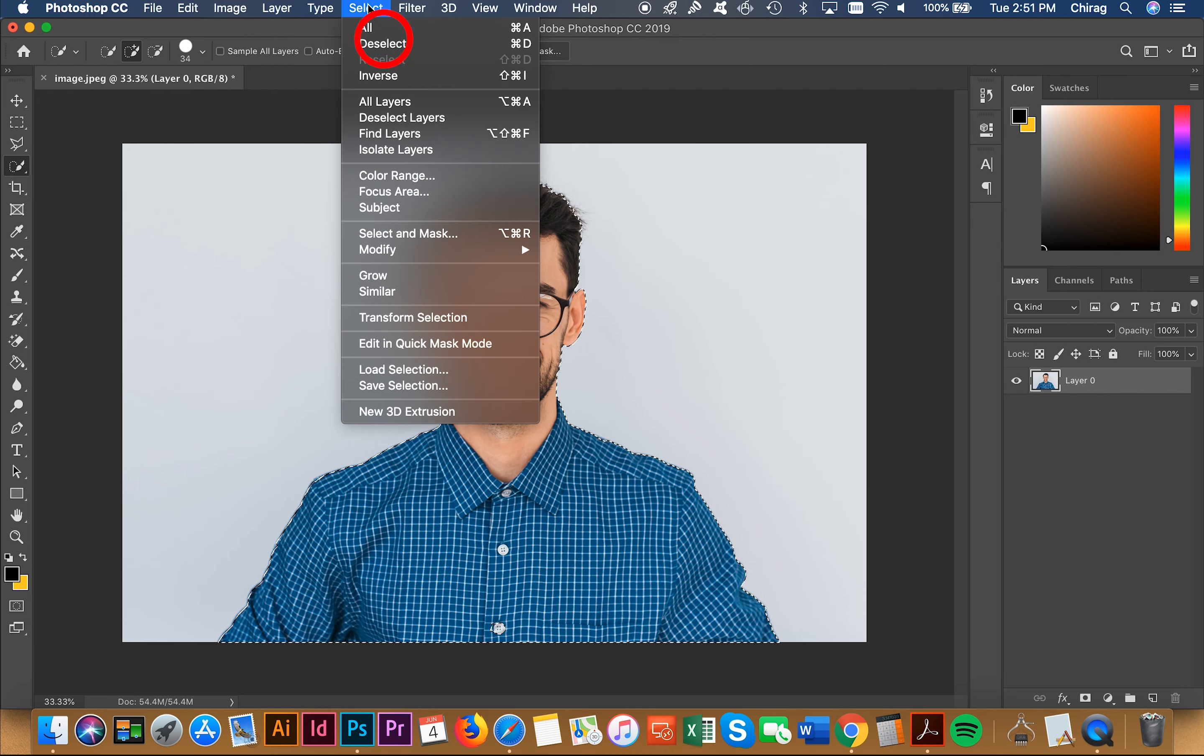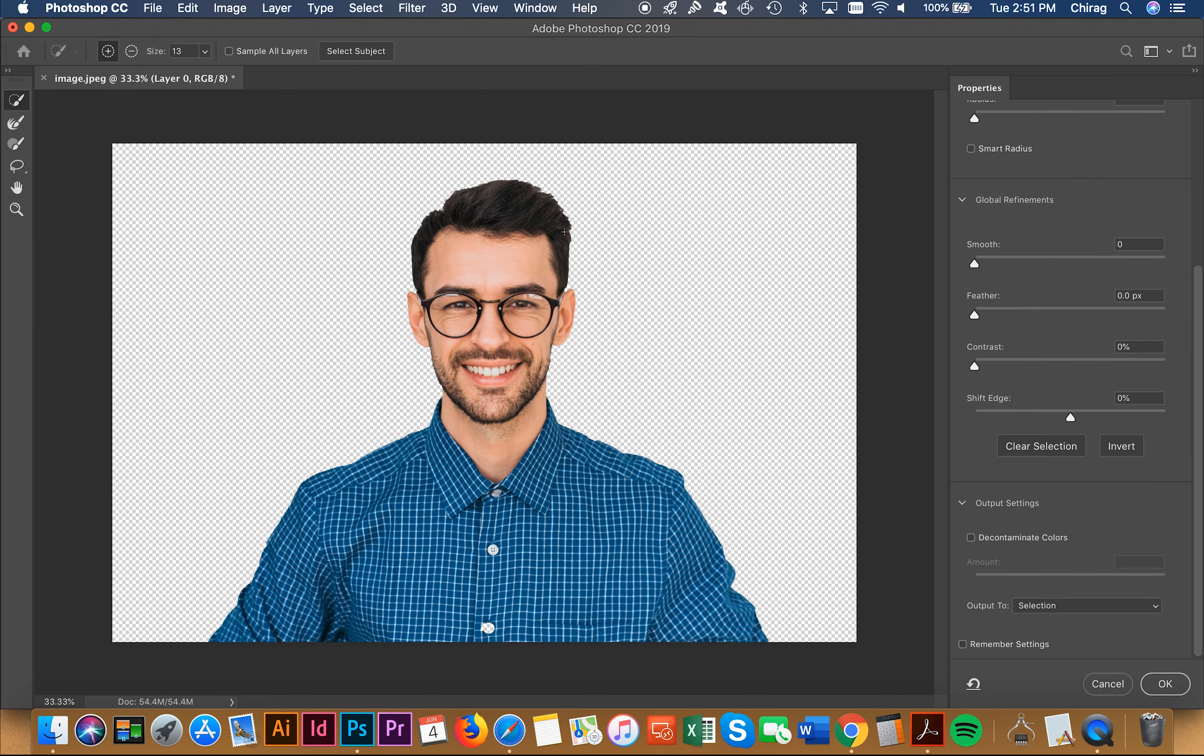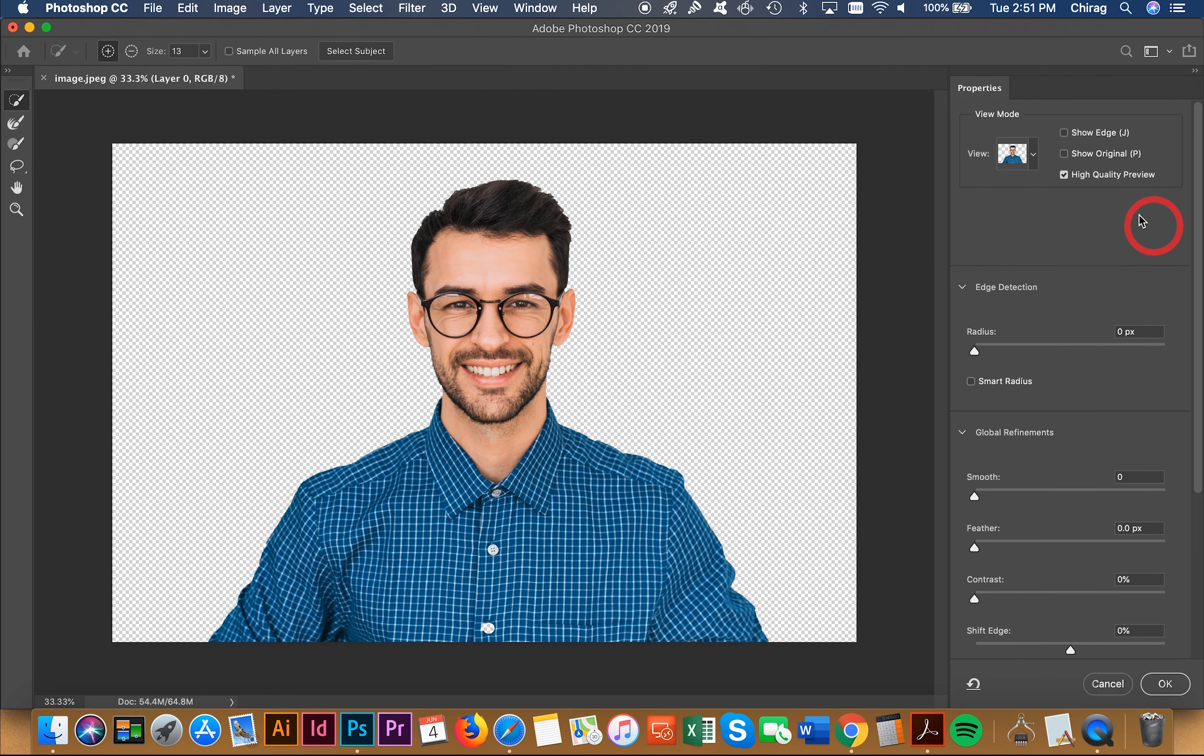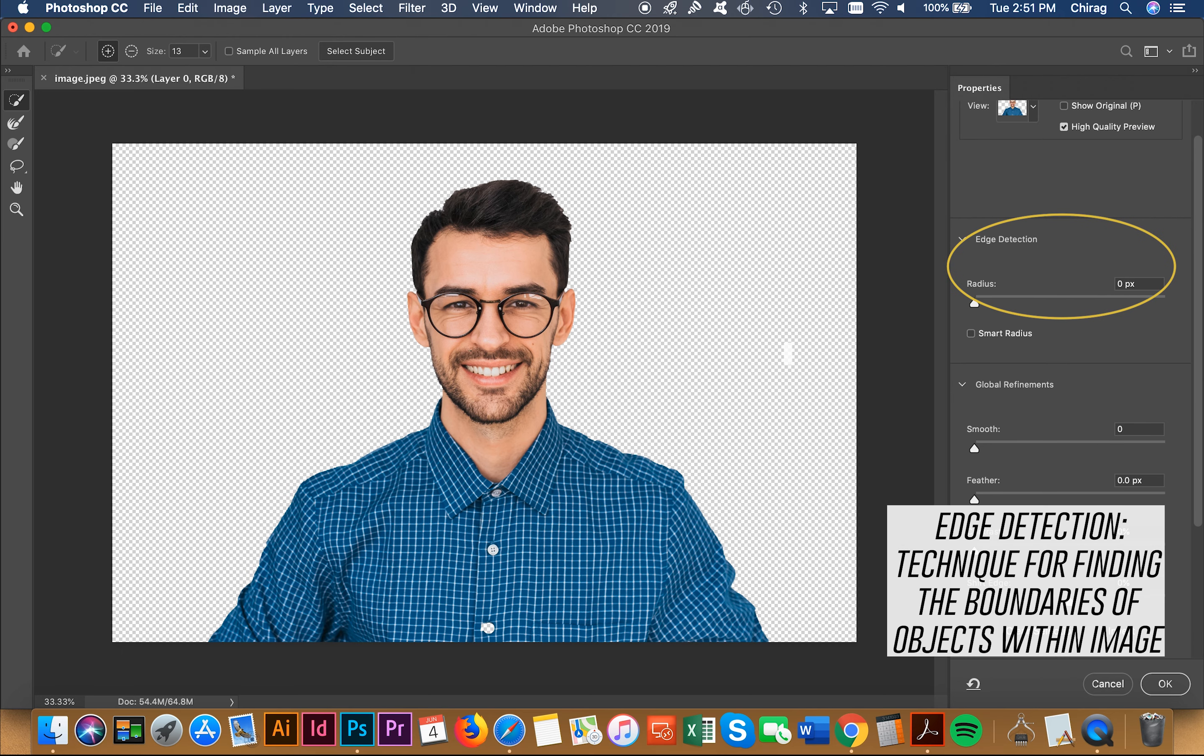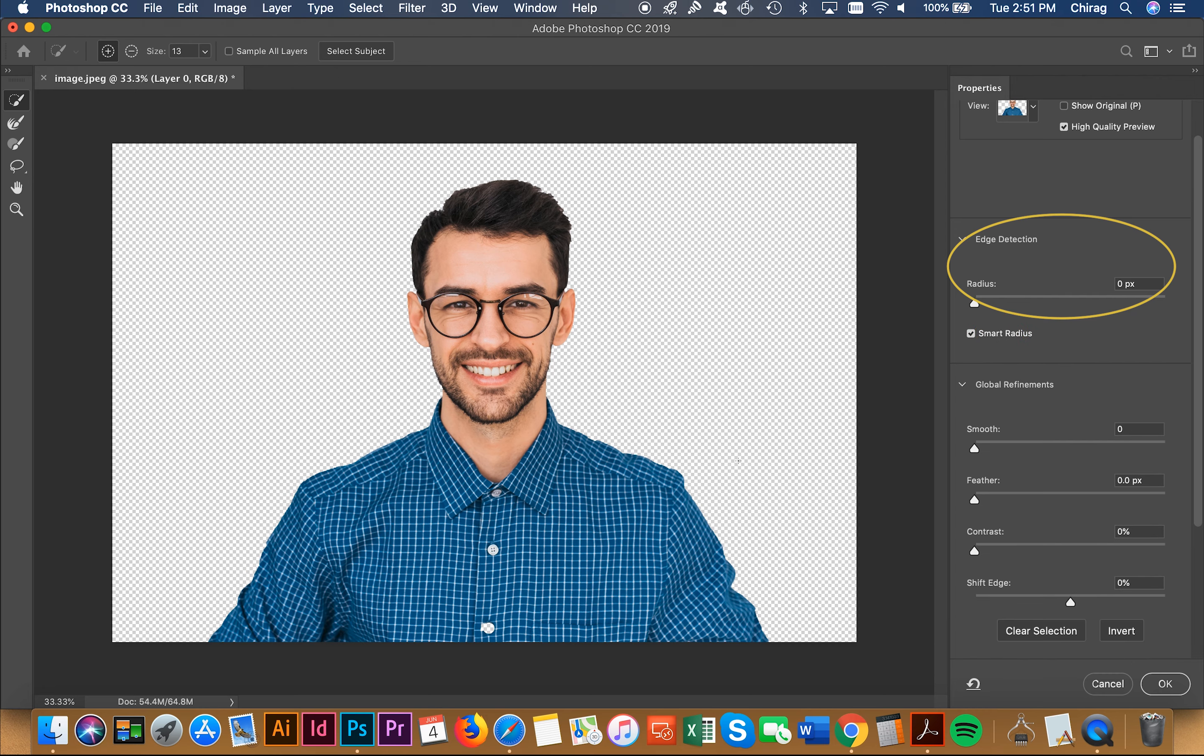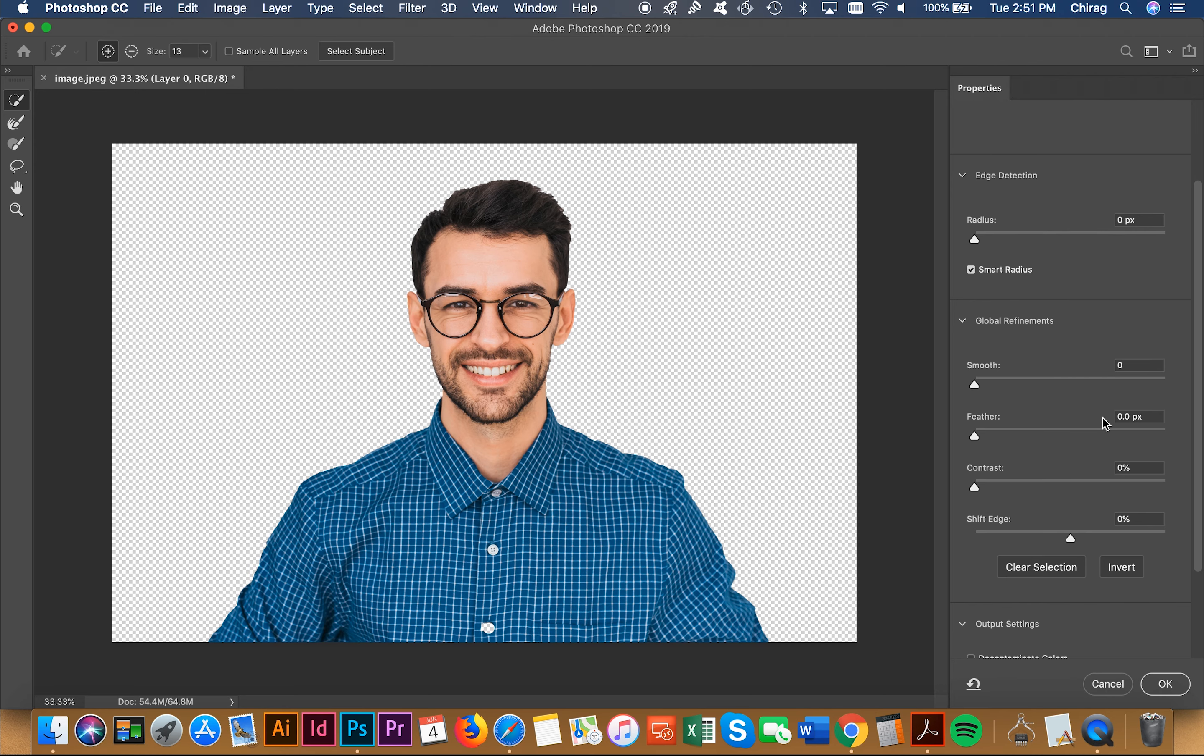I go to Select, then Select and Mask. Here there are some different options. The edge detection shows you how much of the edge you're actually working with. I usually do smart radius and let the program automatically do it for me.